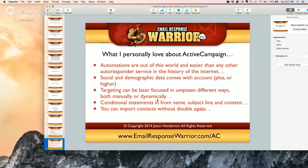This is killer: social and demographic data comes with your account, whether it's Plus or higher. Plus starts at $49. They're going to tell you if they're male or female — if they use the email associated with their social accounts, they'll tell you all their social accounts, their age, their name — all that awesome stuff that you can use to segment and laser-target.